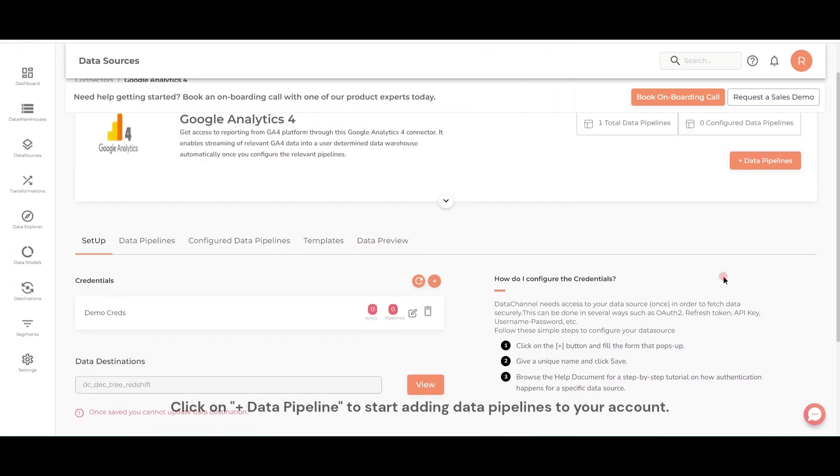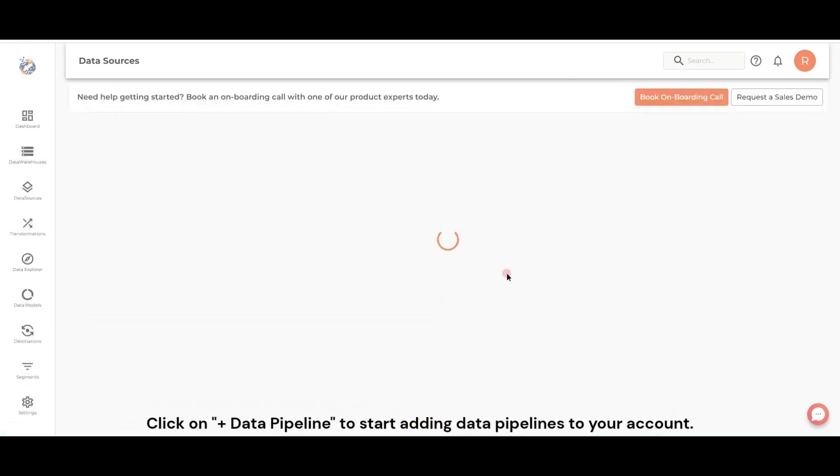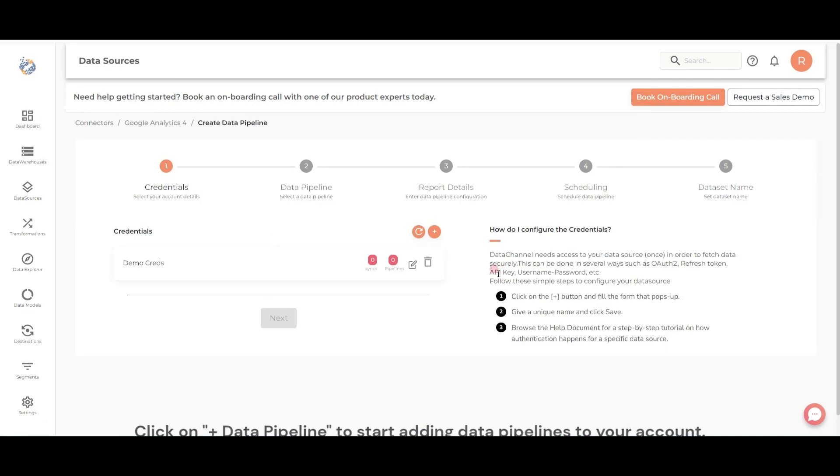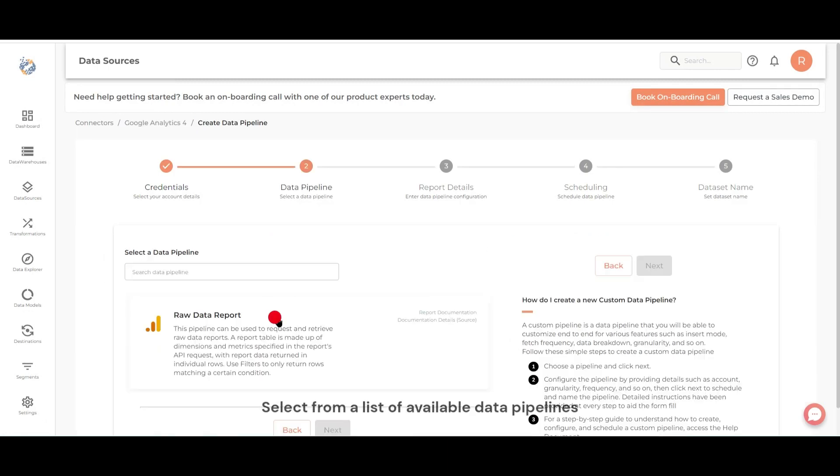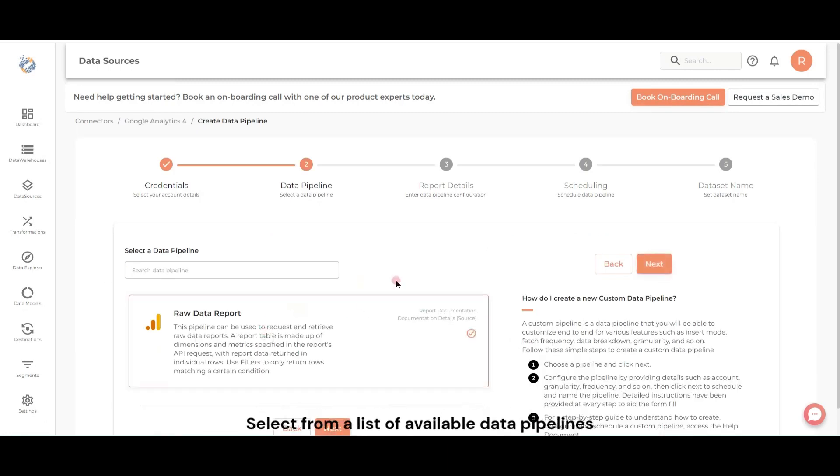Click on Add Data Pipeline to start adding data pipelines to your account. Select from a list of available data pipelines.